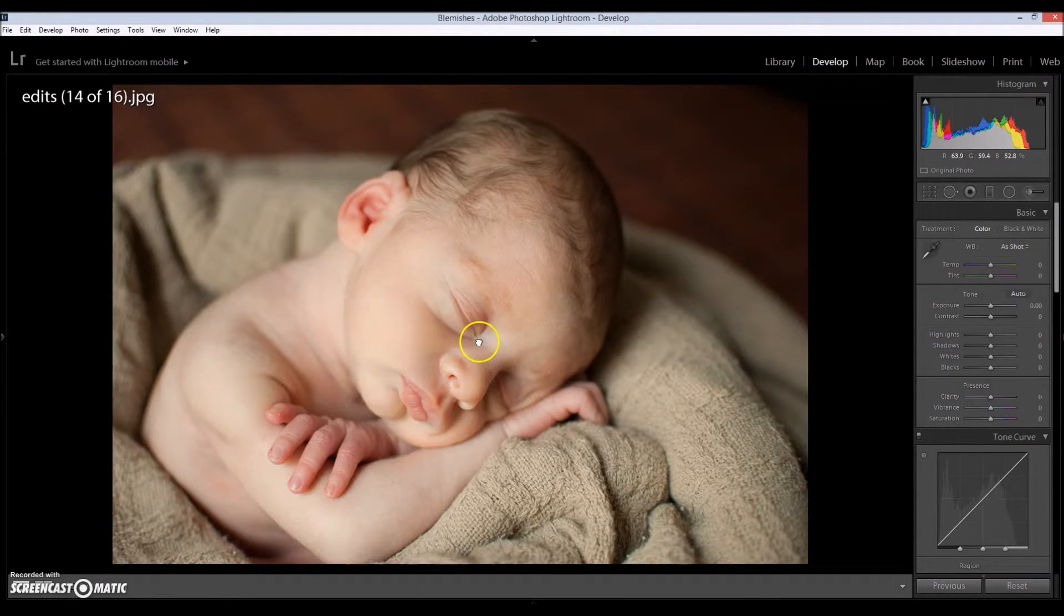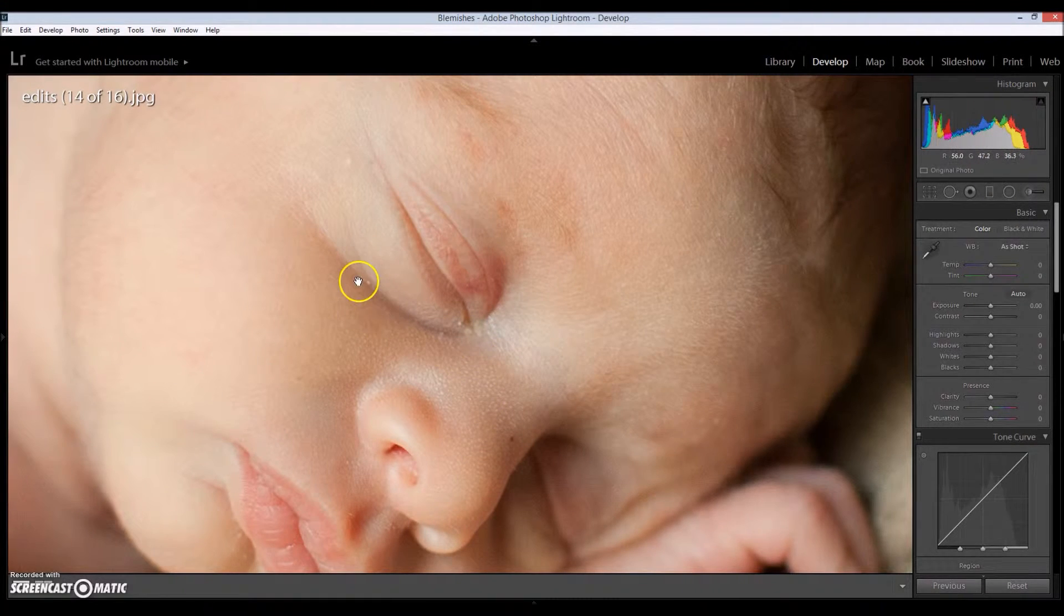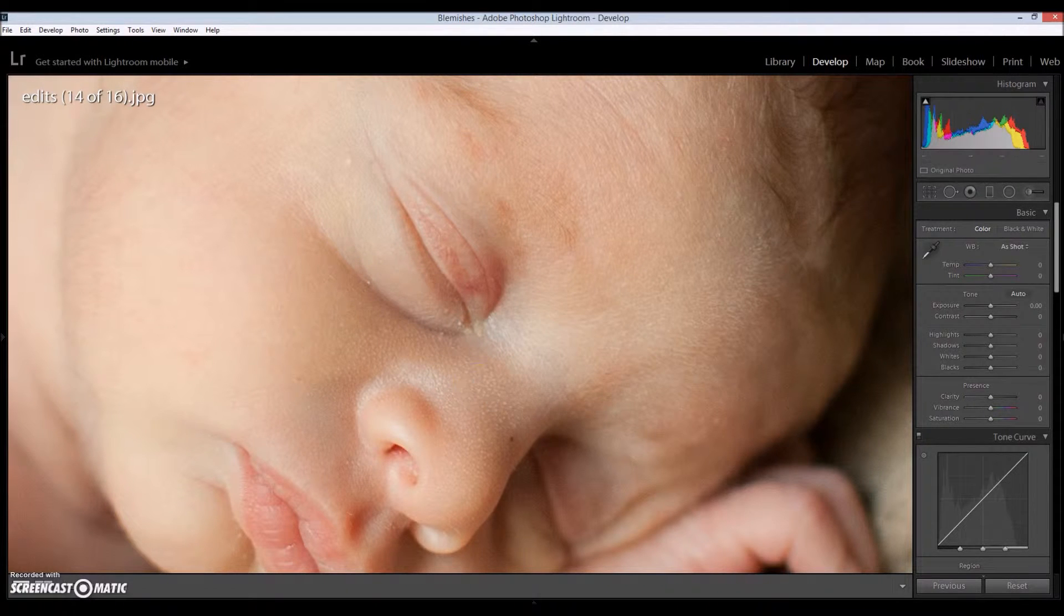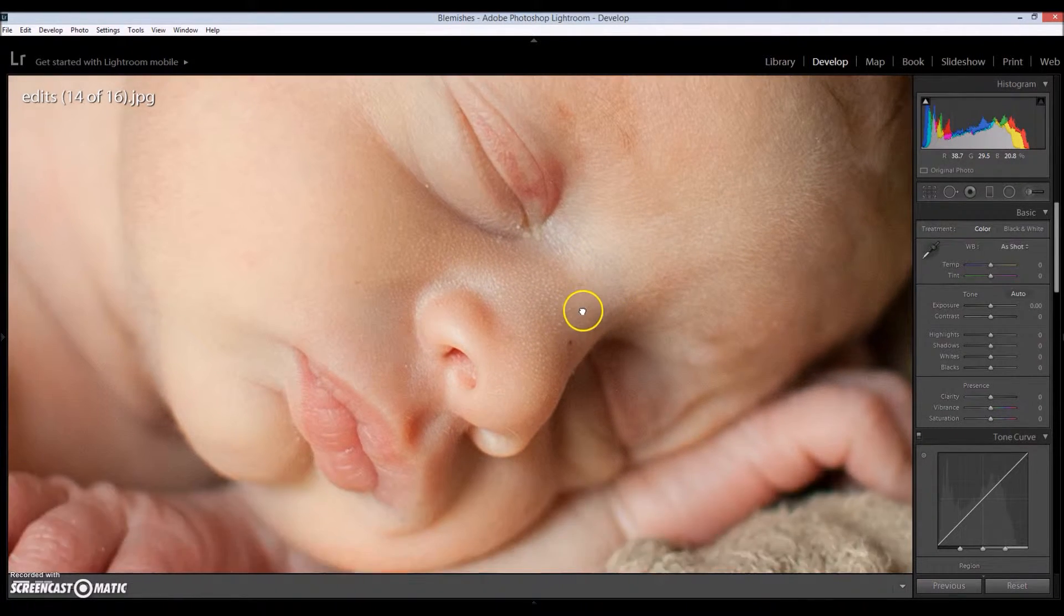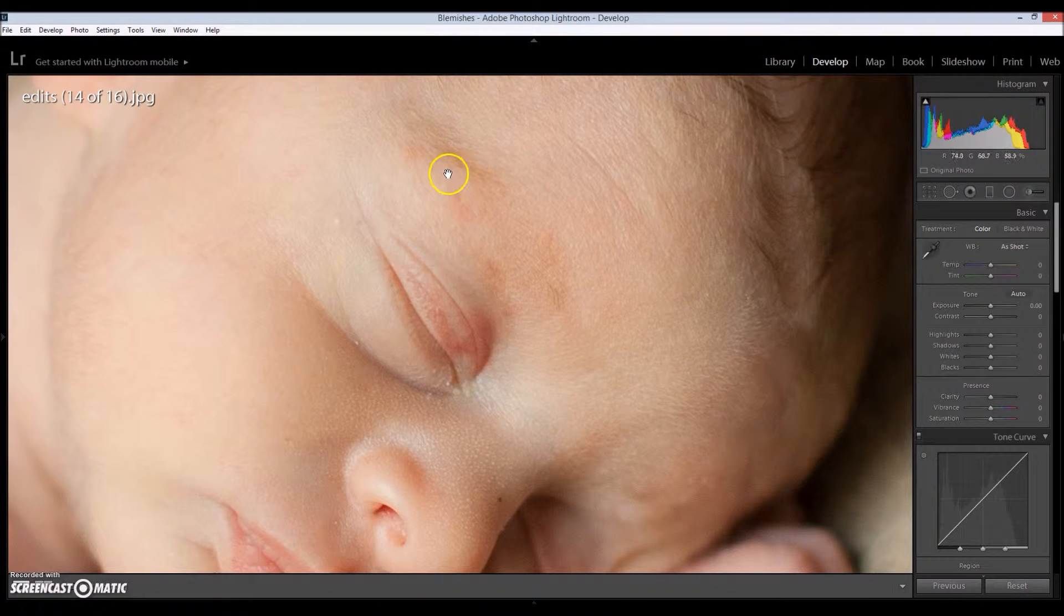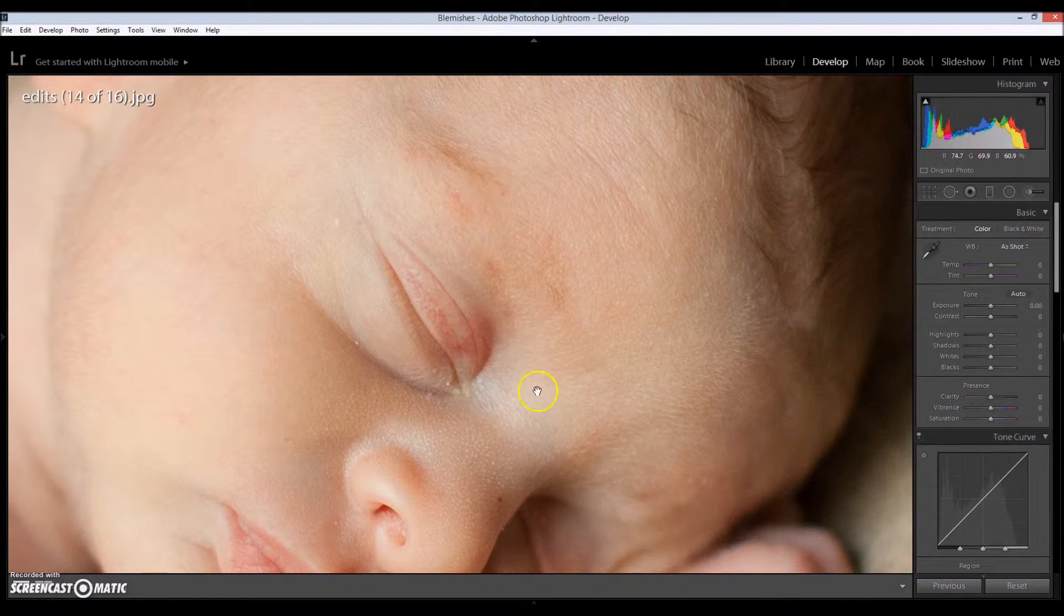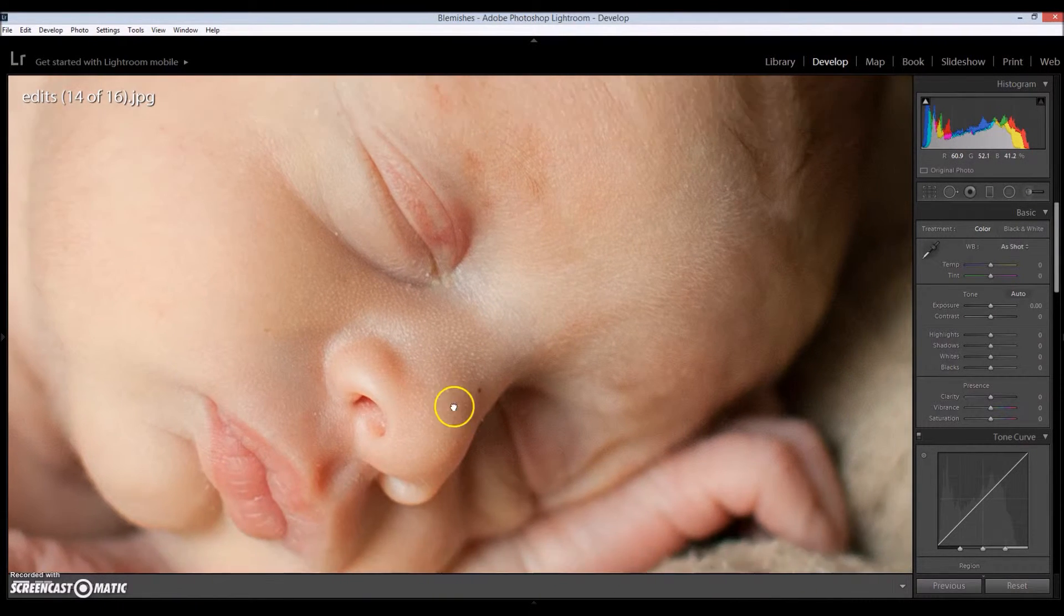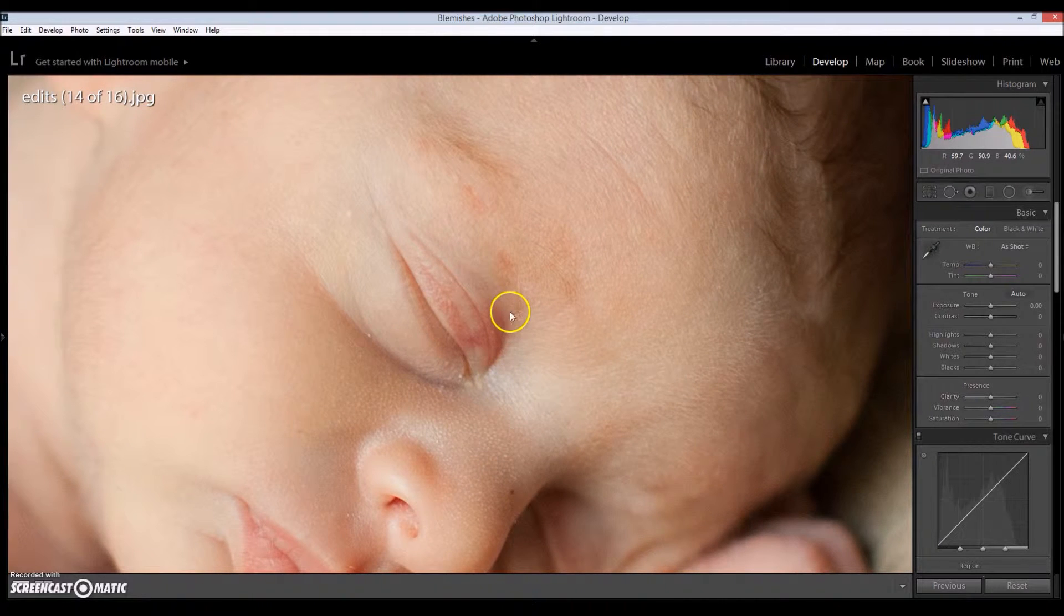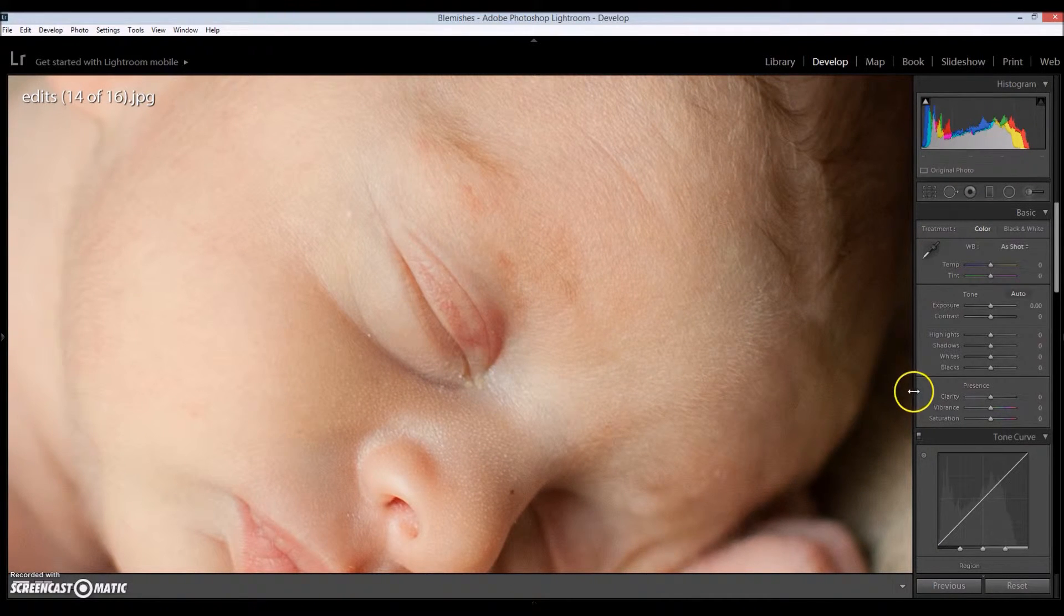So if I zoom in, you can see that he has peeling skin around the eyes, a scratch right here on his nose. He even has a little bit of red skin around his eyebrows. So I'm going to show you guys how to get rid of that.